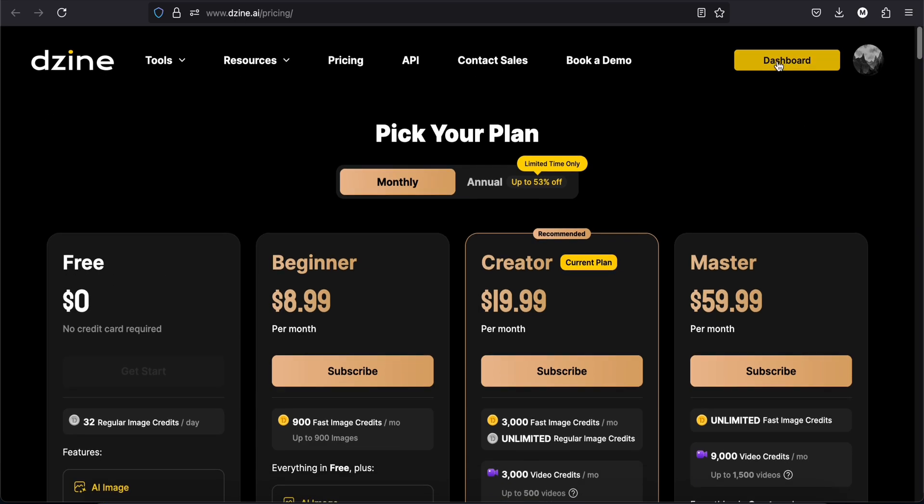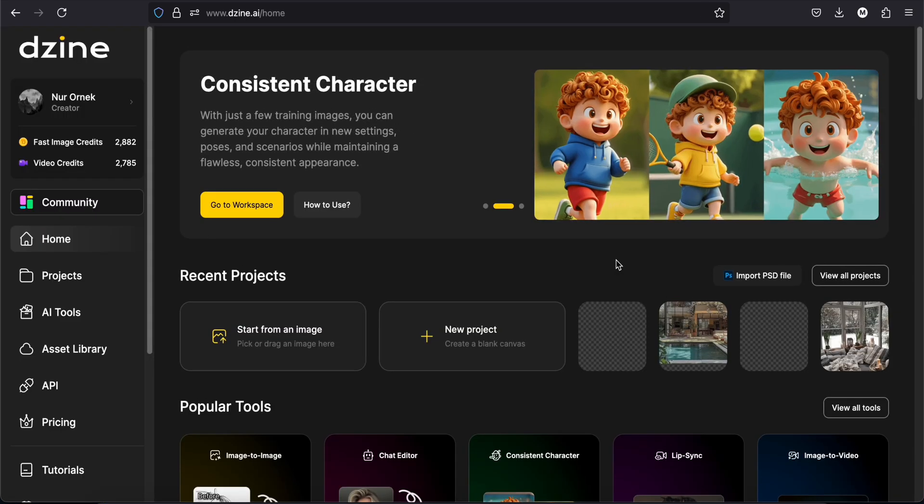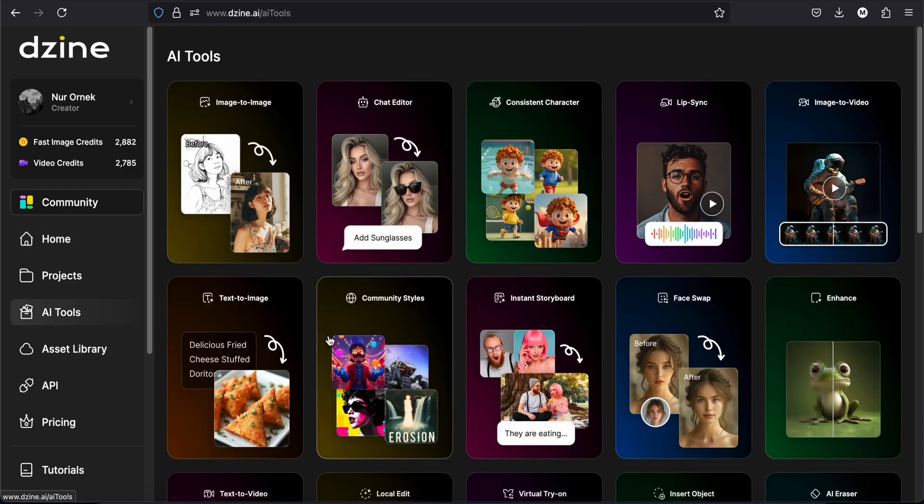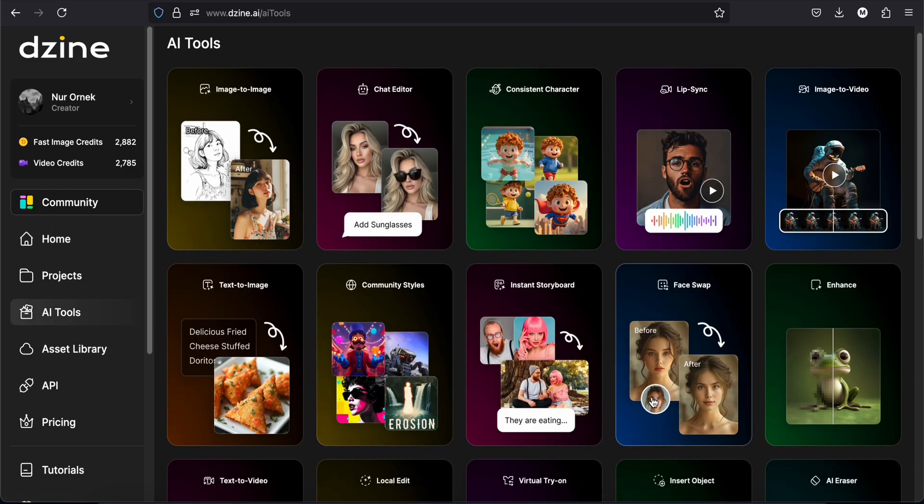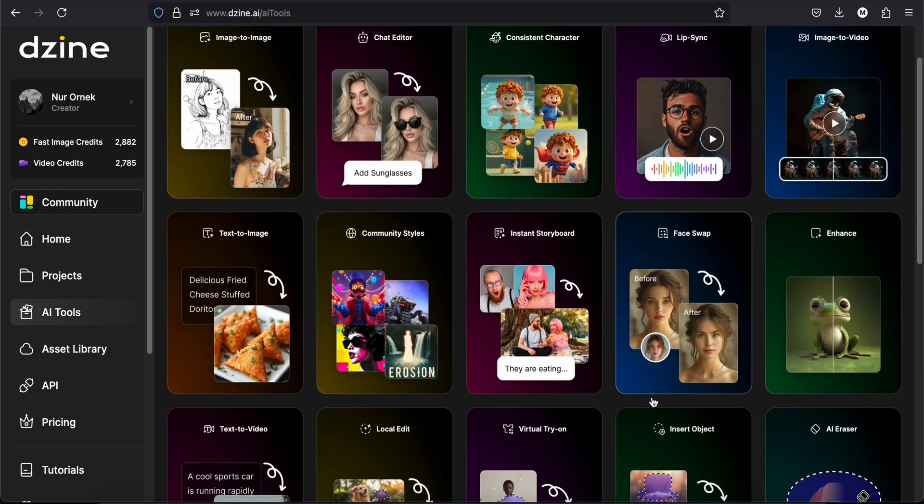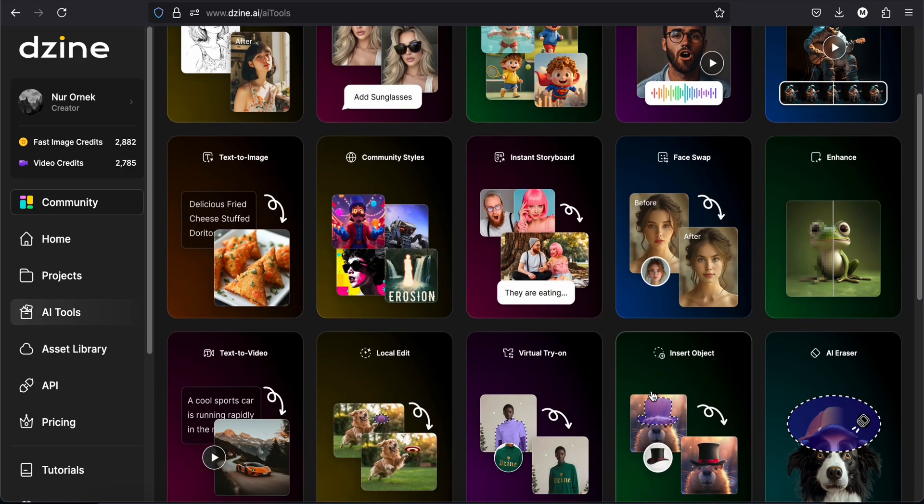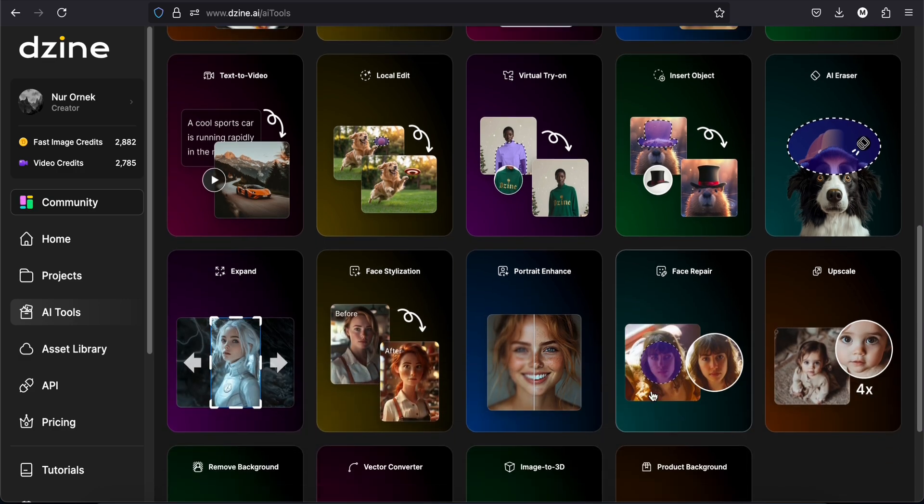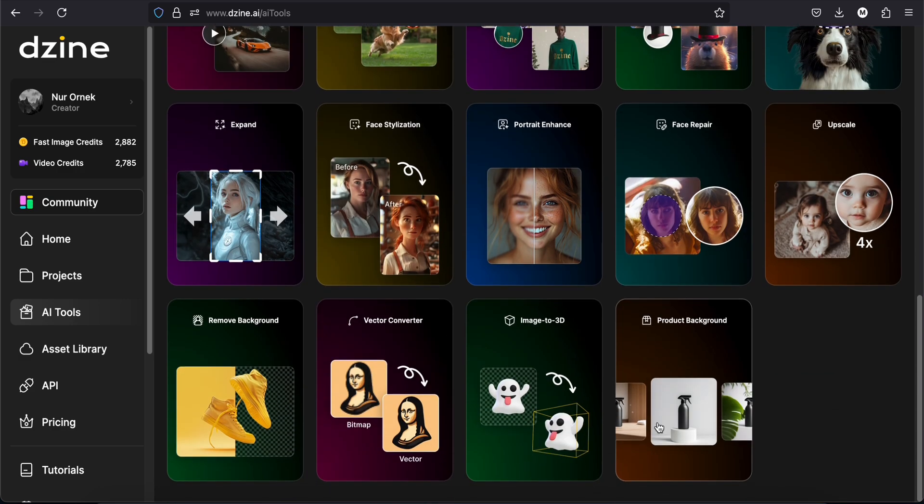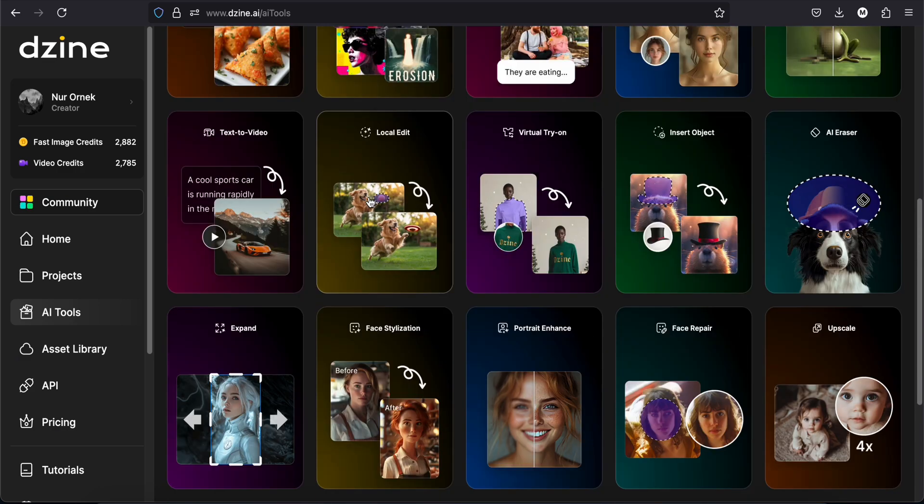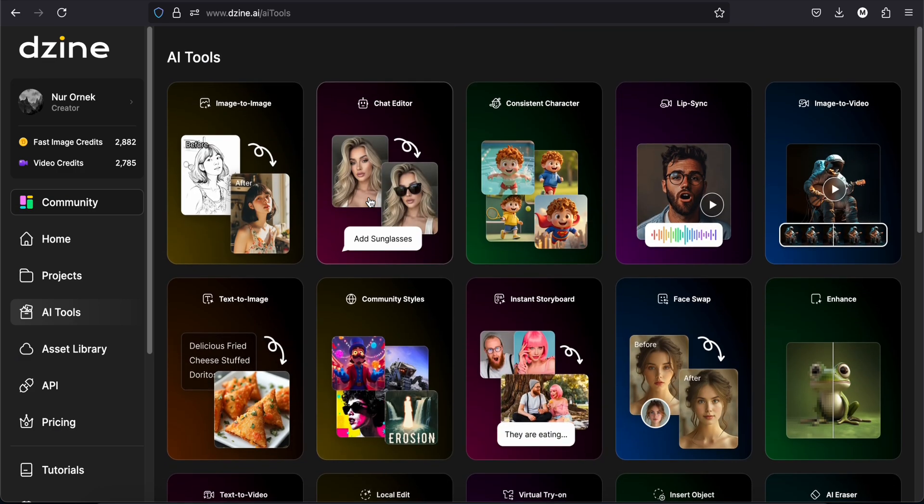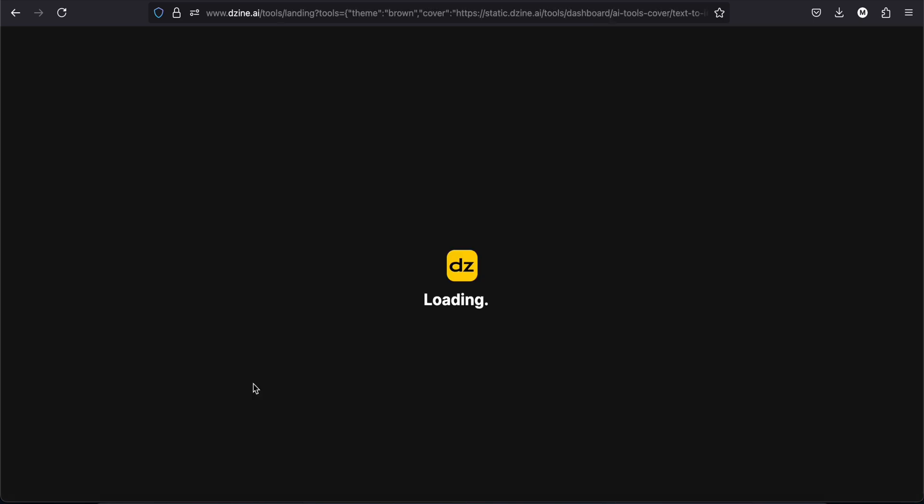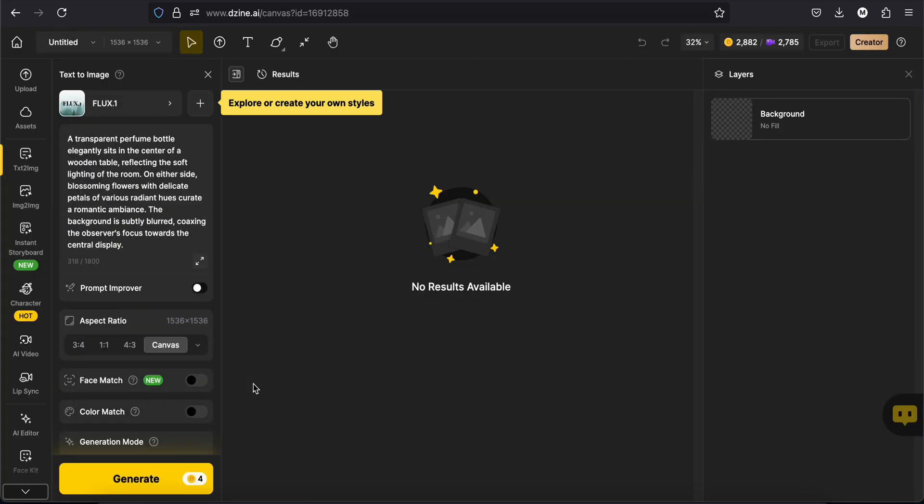Let's log in or sign up and here is our dashboard. You have a lot of tools like image to image, image to video, text to video, insert objects, expand, upscale, and more. As I usually do, I will start with text to image and see how this works.